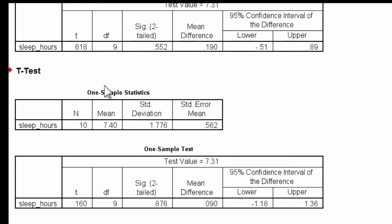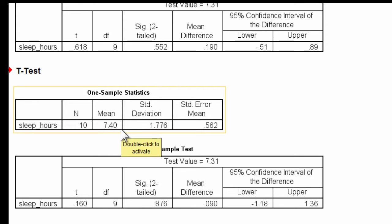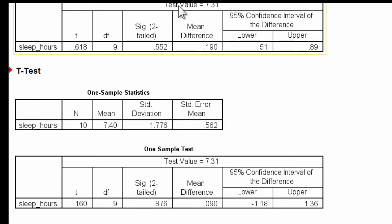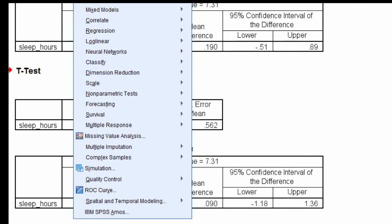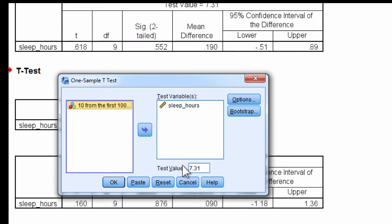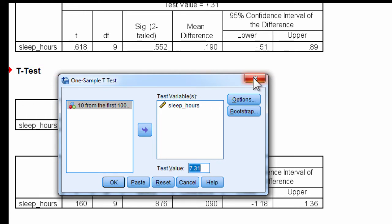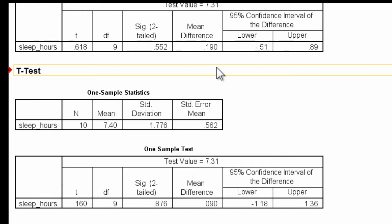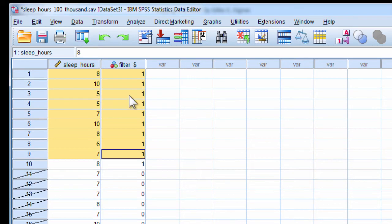I know that there's no difference between the test value of 7.31 and the population value. Here's the test value here of 7.31, which is the population in this case, but it's finding slight differences because of random fluctuations.